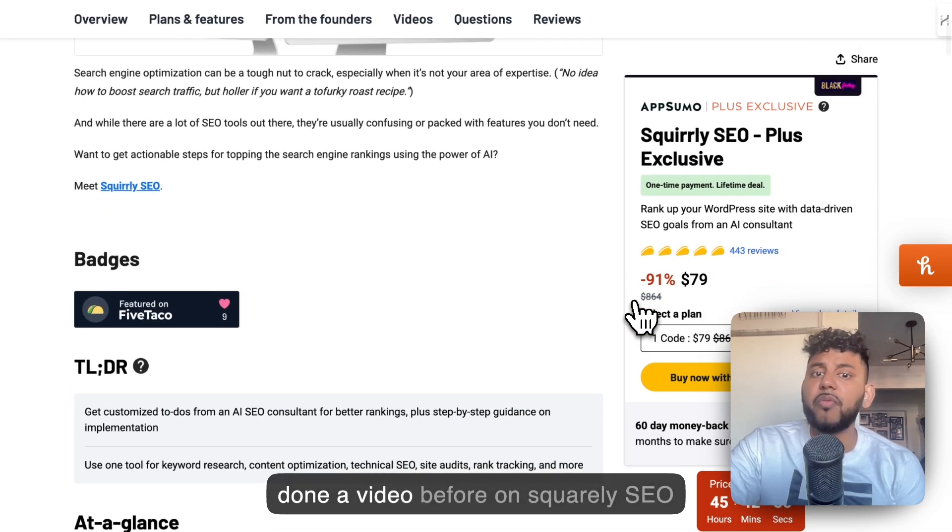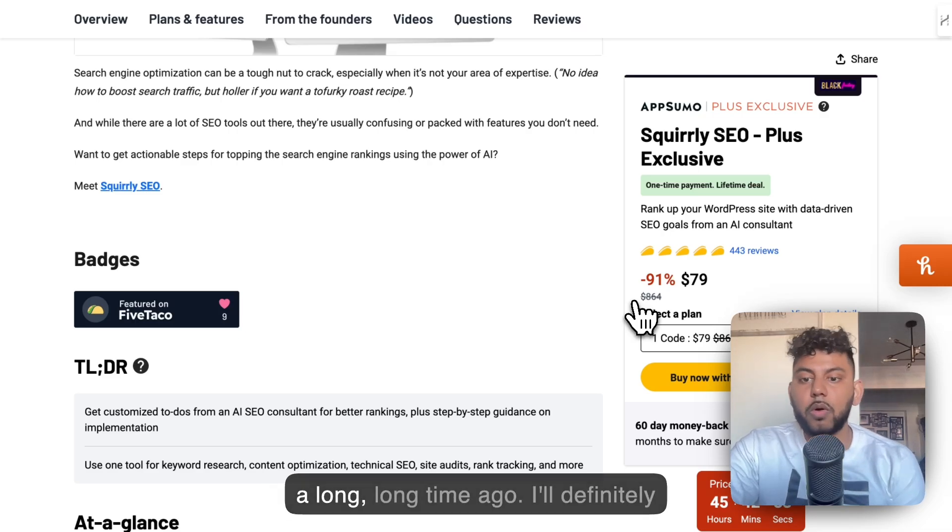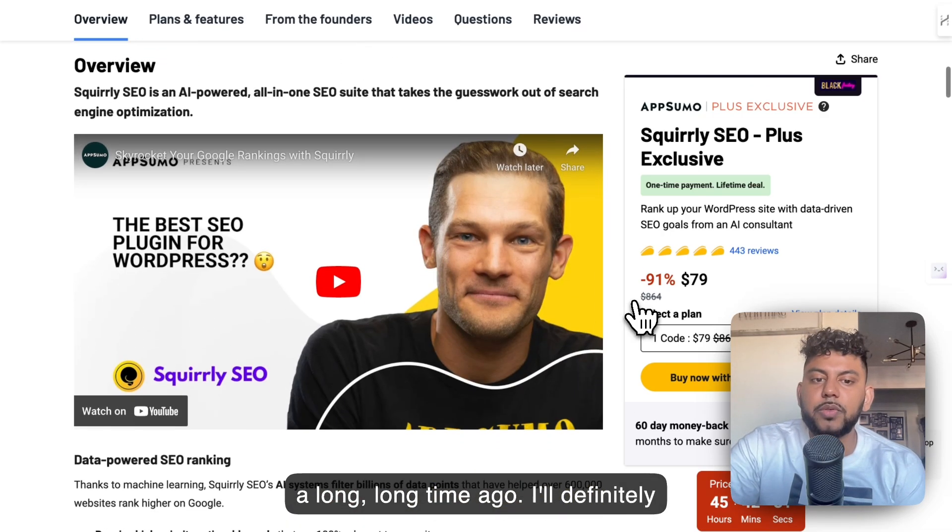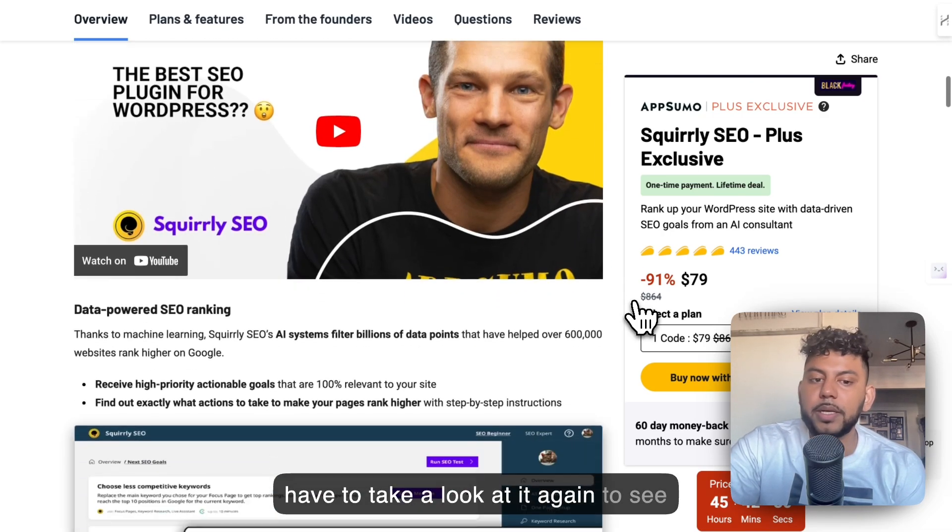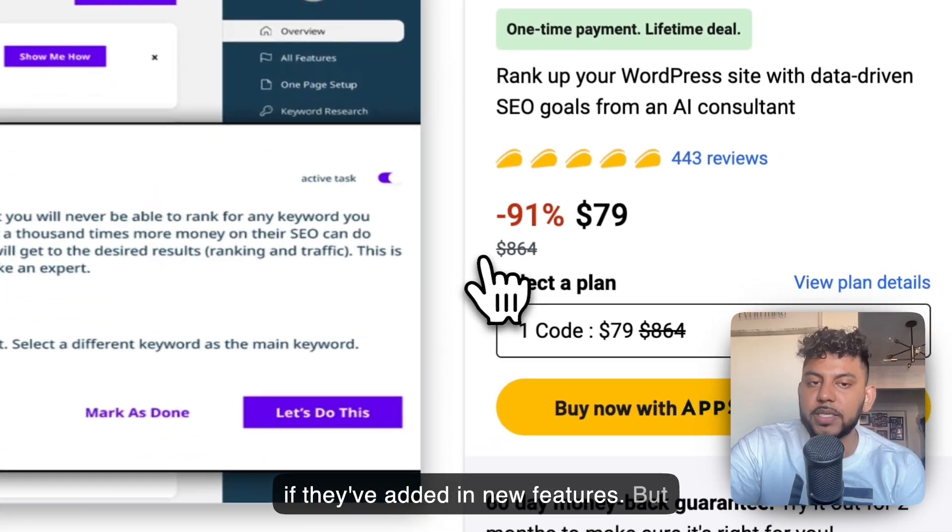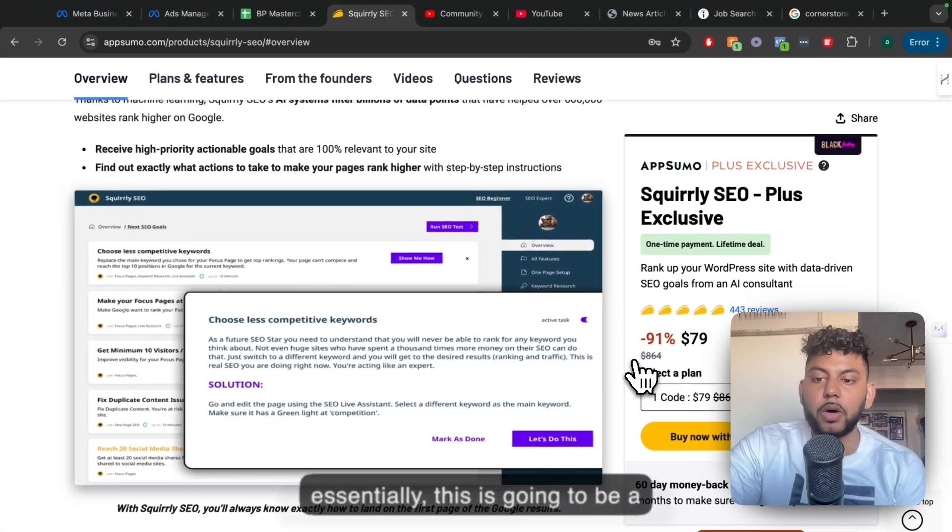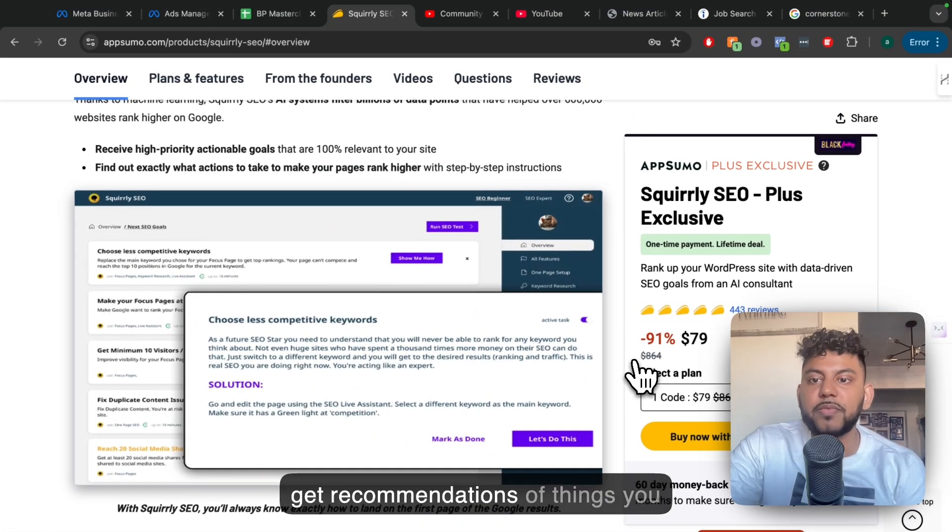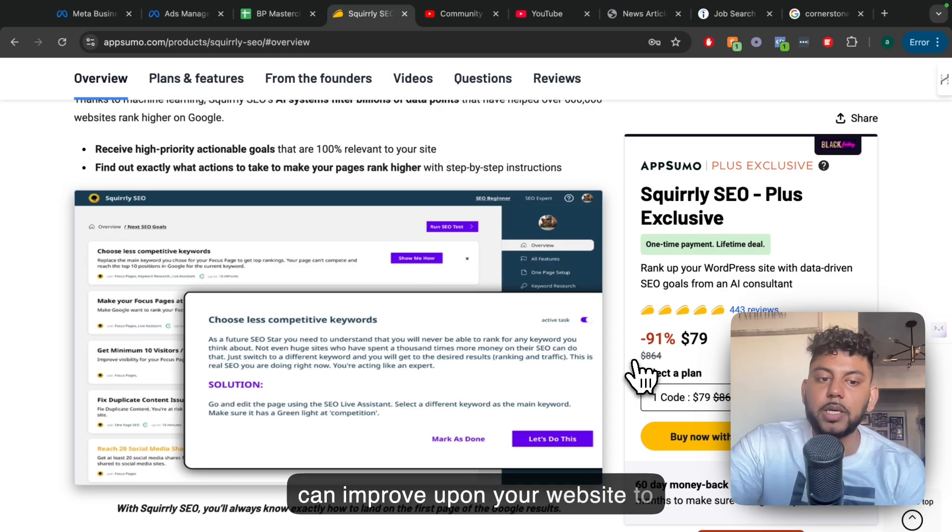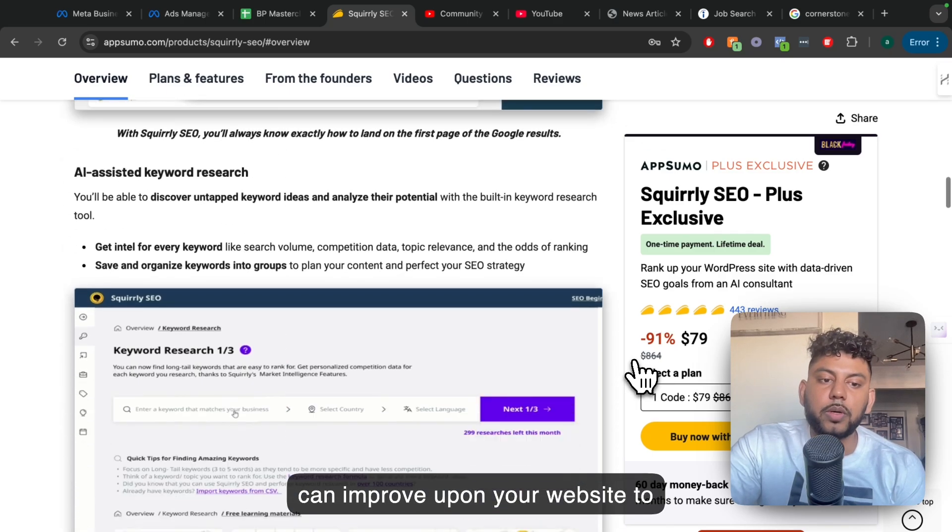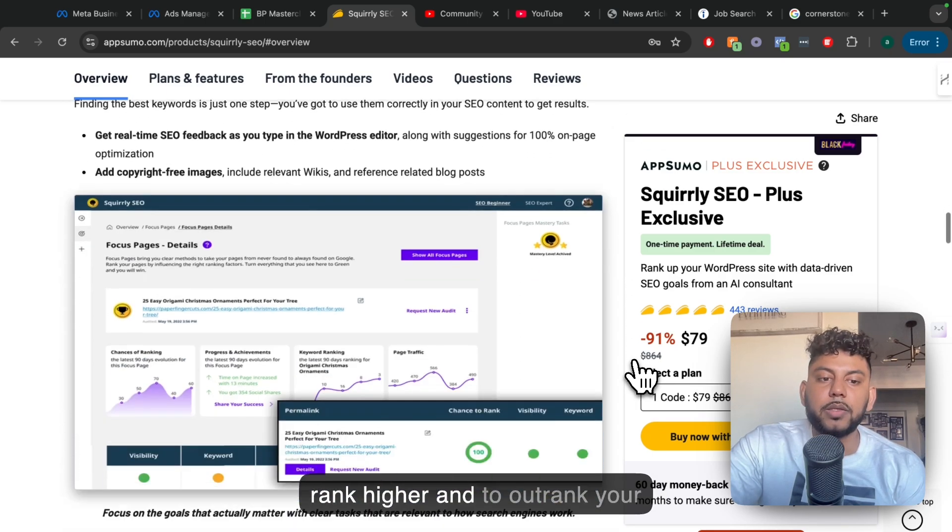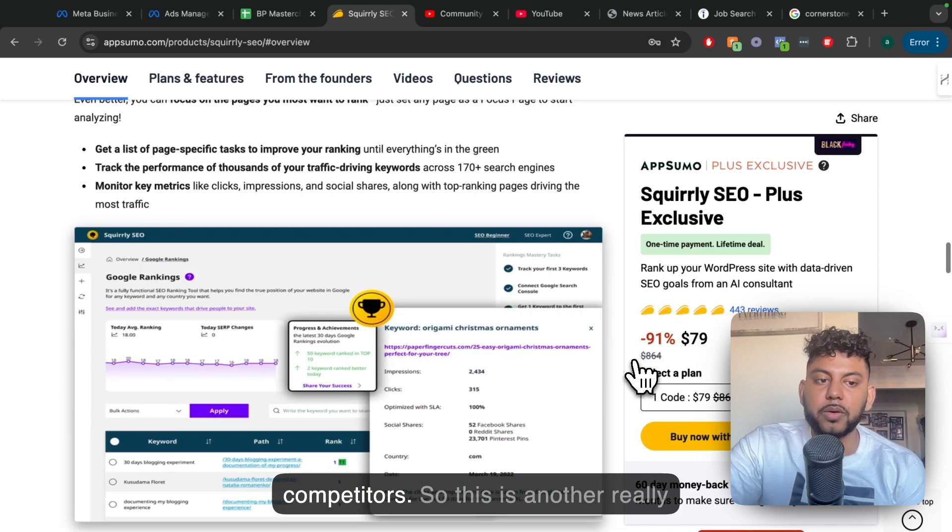So I've done a video before on Squarely SEO a long time ago. I'll definitely have to take a look at it again to see if they've added new features. But essentially, this is going to be a website audit tool. You can use it to get recommendations of things you can improve upon your website to rank higher and to outrank your competitors.